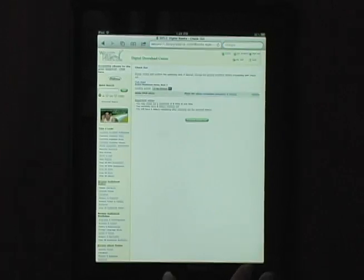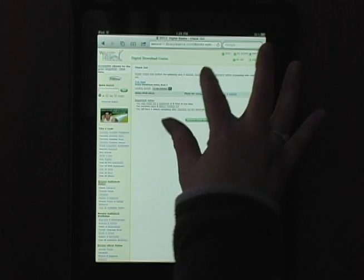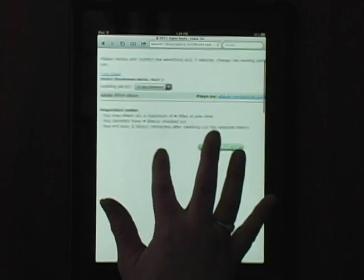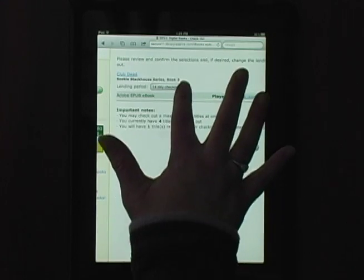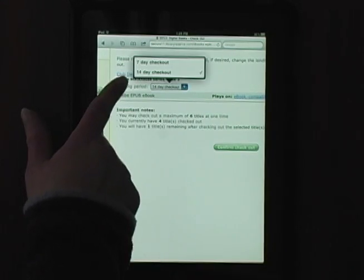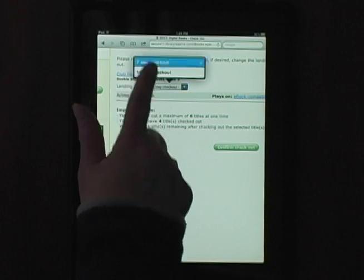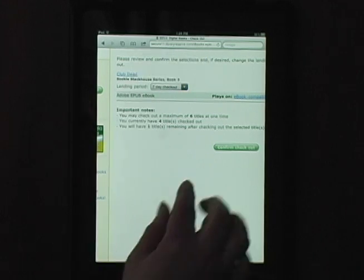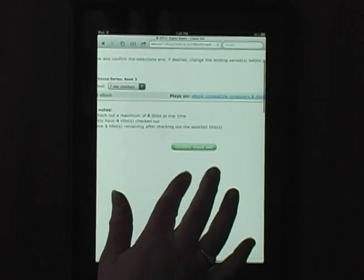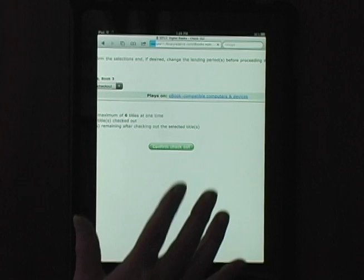At the Confirmed Checkout screen, we have the option to choose a lending period: 7 or 14 days. My default is 14 days, but I'll choose 7 days for this title. Then select Confirmed Checkout.